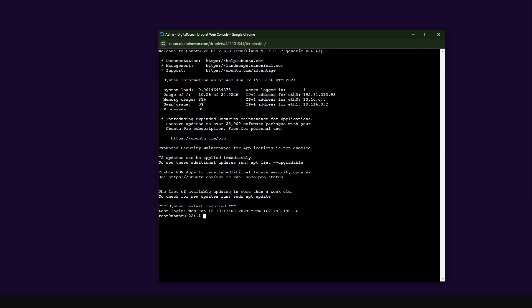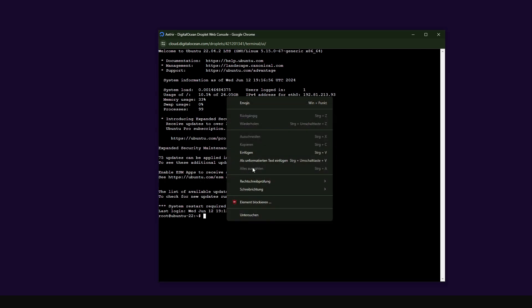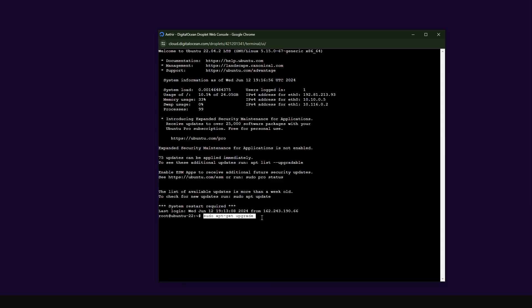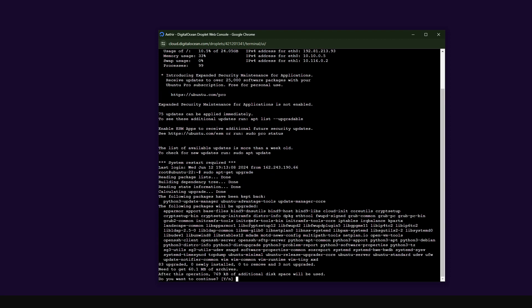Before I start applying the updates — in my case I have a notification to restart the system and a notification that there are some updates I can install. The first thing I'm going to do is install the new updates that are available. To do this, I'm going to paste this command: sudo apt-get upgrade. It's basically going to update all the repositories that need to be updated.